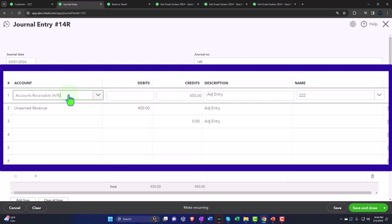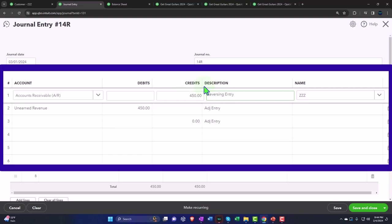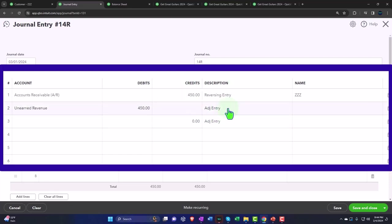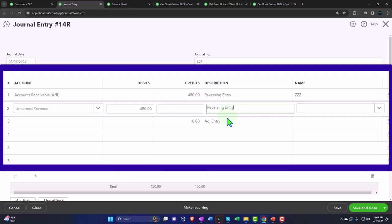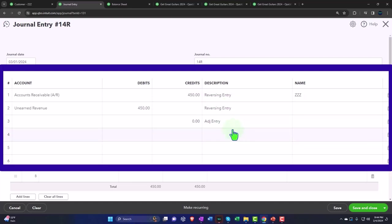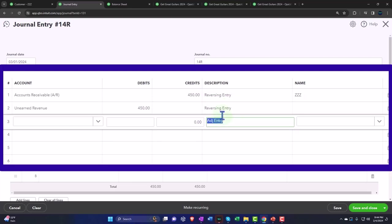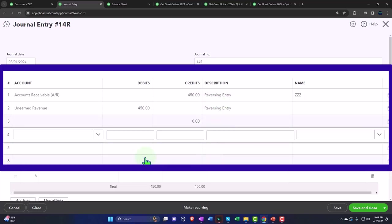Everything looks good except the description. I want to now call this reversing entry, so I'll just copy that and put it down. Now we're going to decrease accounts receivable, which usually uses a payment form, but we're not having a payment here—it's a journal entry.